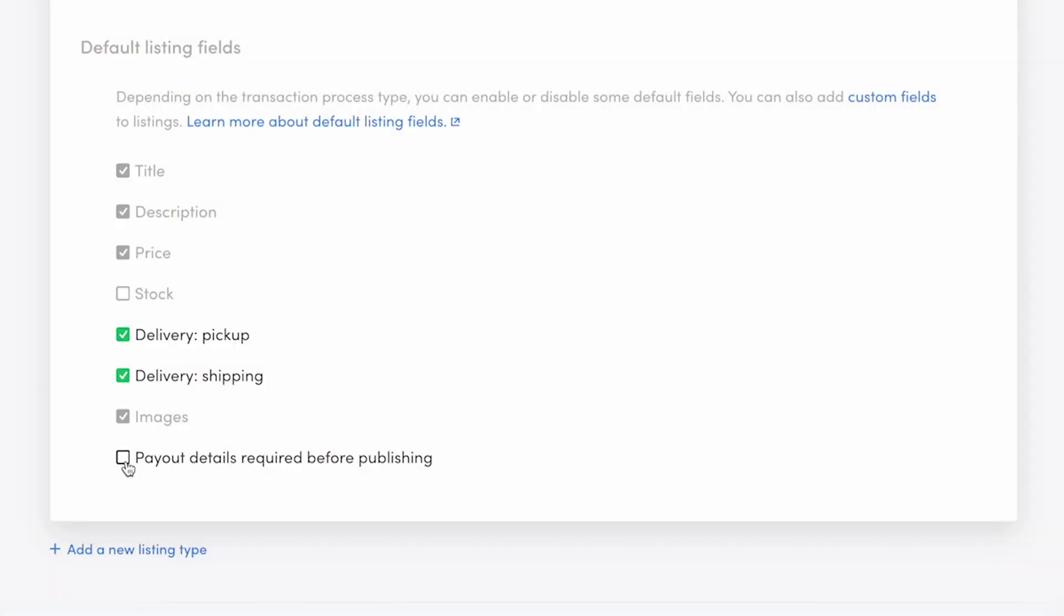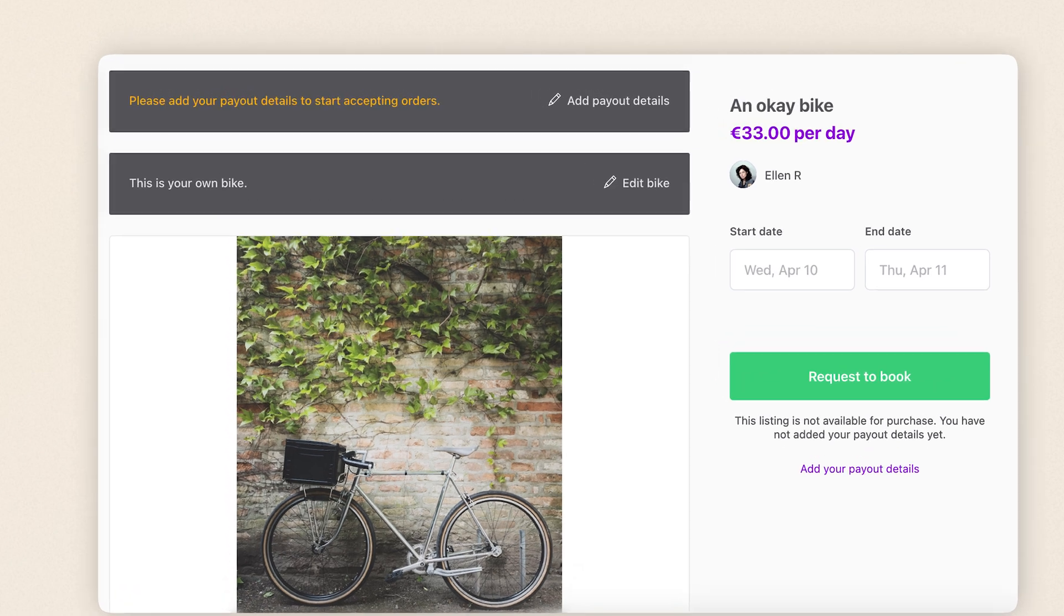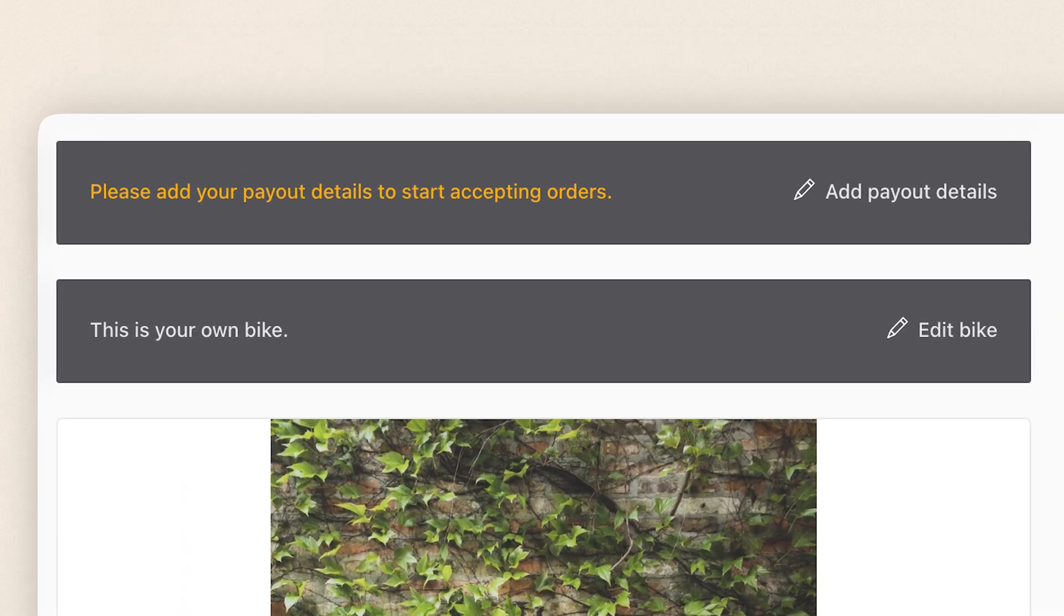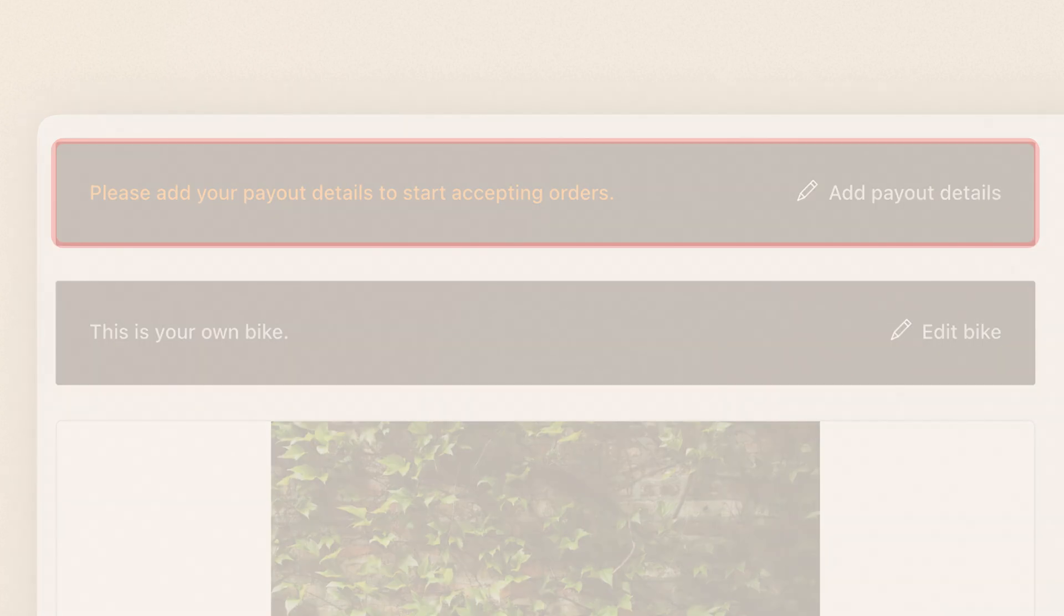If the field is disabled, sellers can publish listings without adding payout details right away. This can be a good choice to reduce initial friction. But keep in mind that the seller will still need to add payout details before anyone can buy their listing.